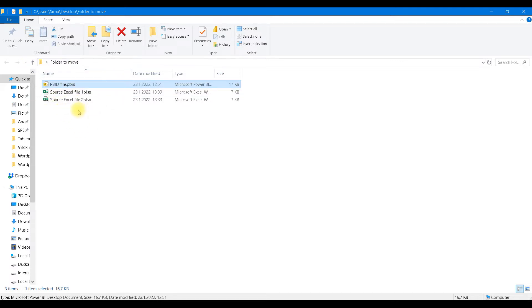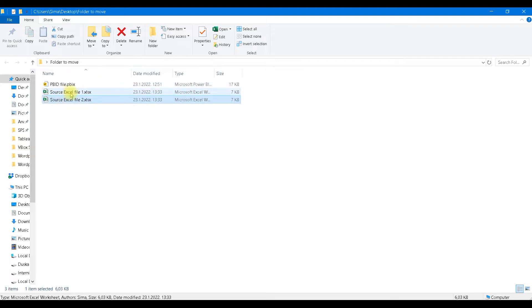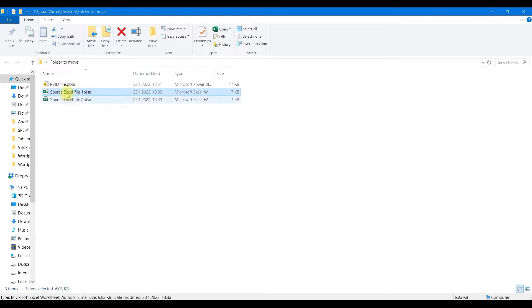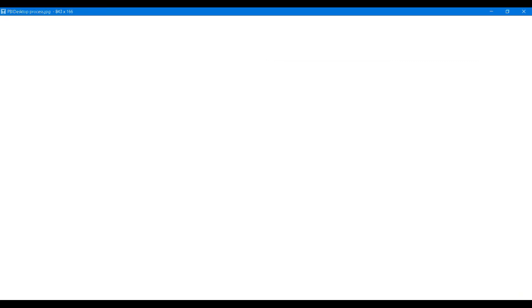The solution for this problem is to always find in which folder this Power BI desktop file resides, and then to append names of these Excel files to that folder full path to get correct links. Power BI desktop file doesn't have a function that will return full path to this folder, so instead of that we have to use something else.